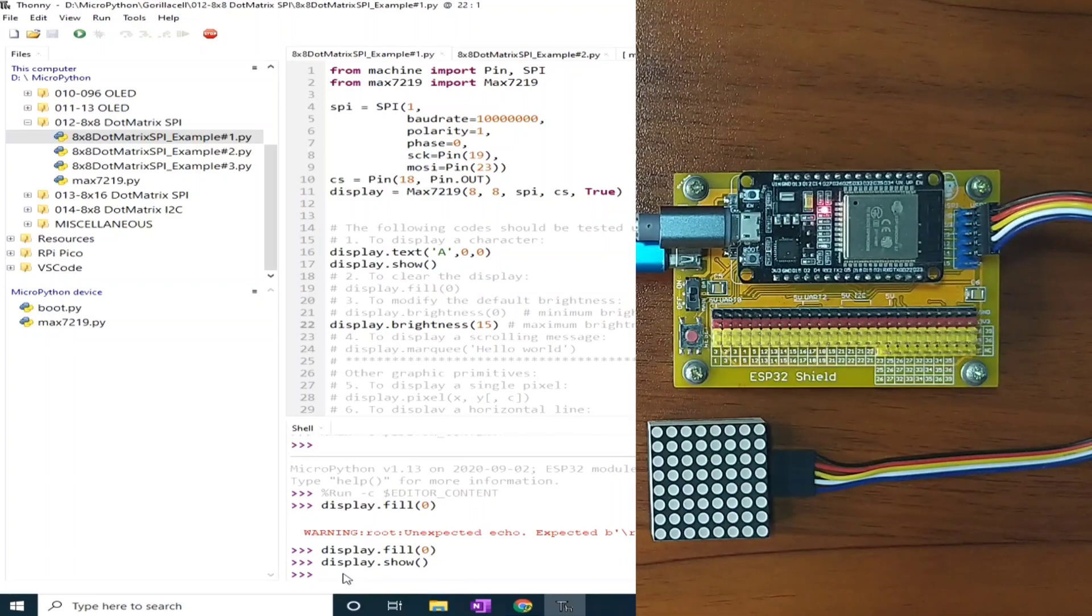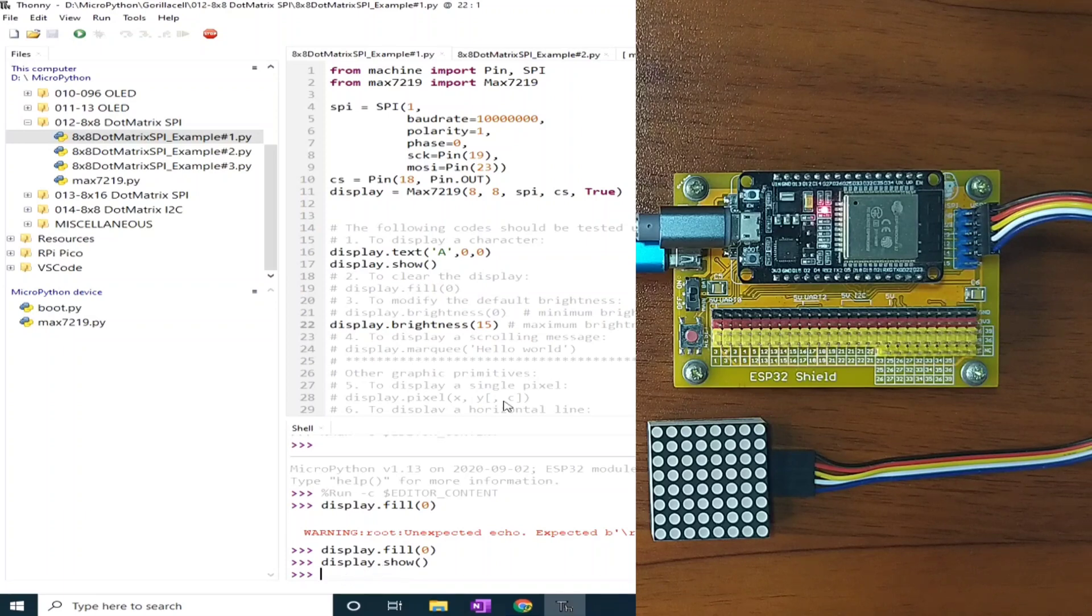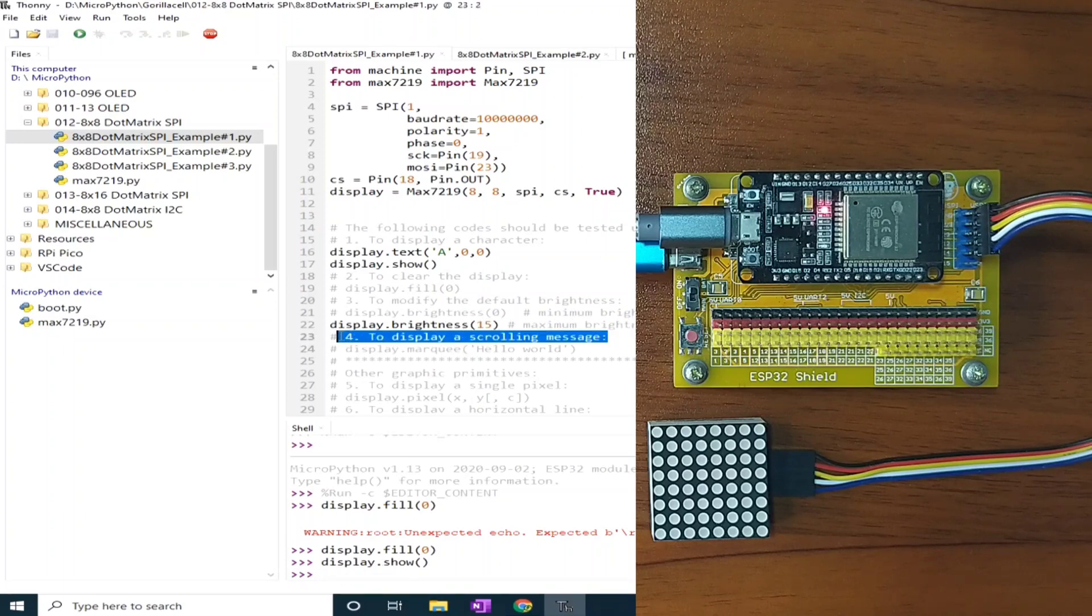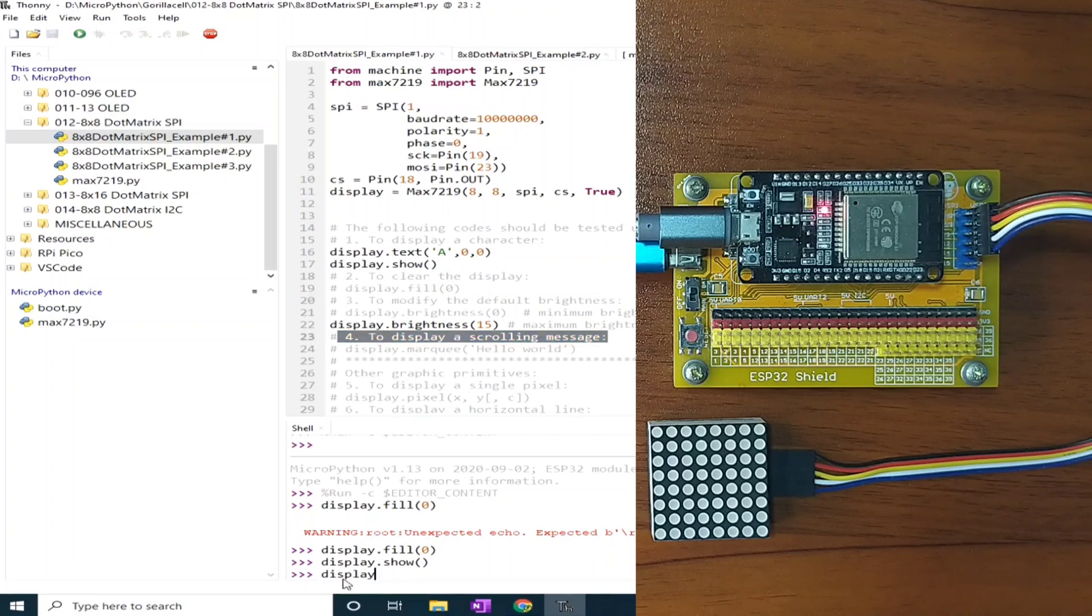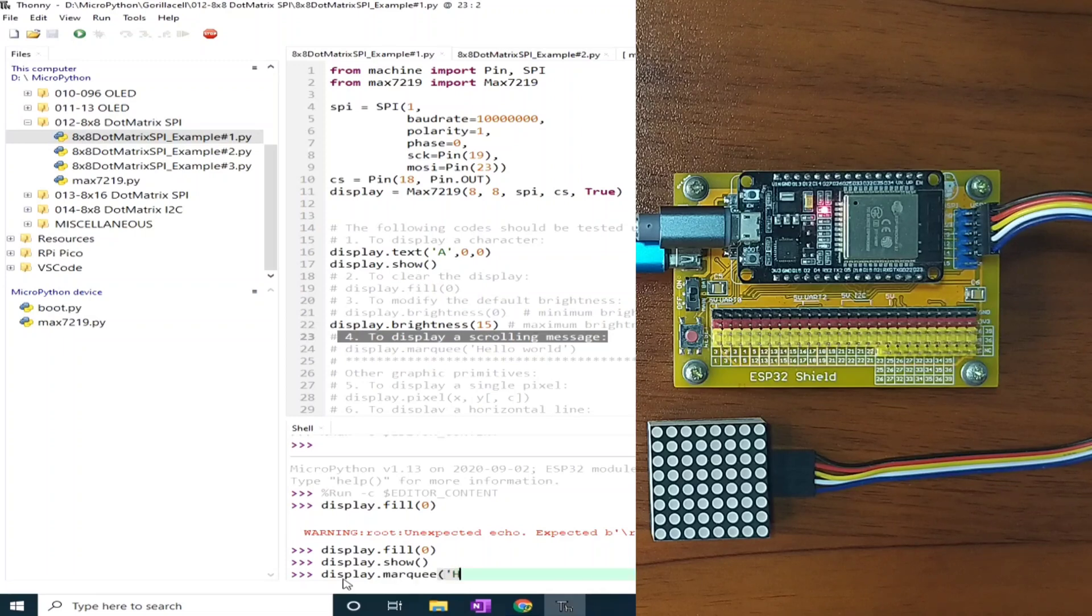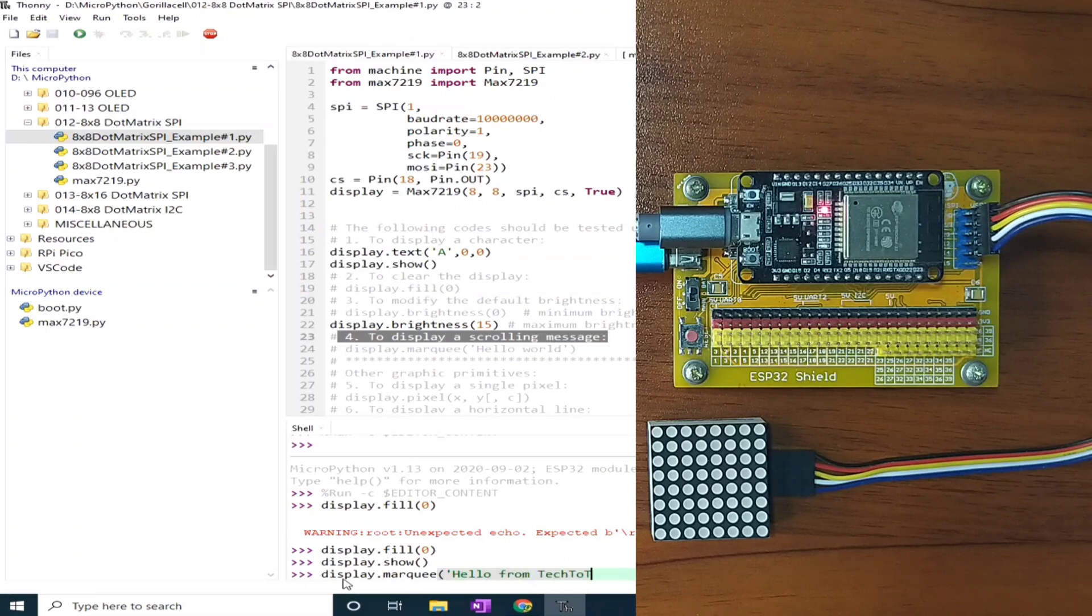We can also try scrolling message. To do that, we can send display.marquee, let's say hello from tech to tinker.